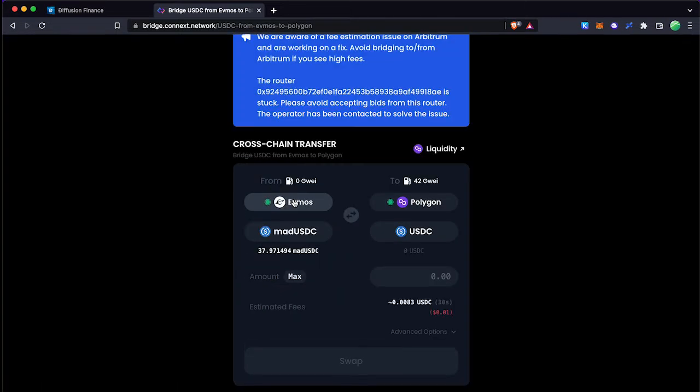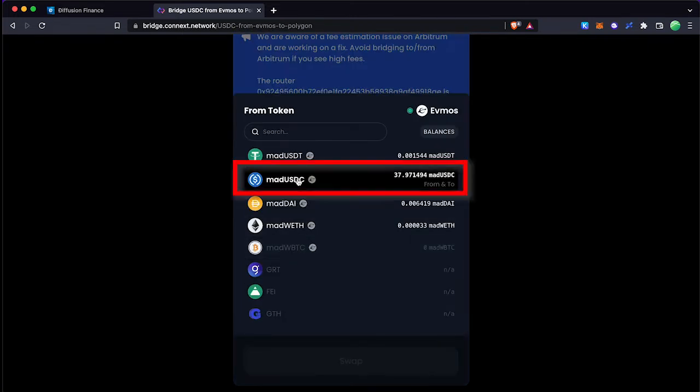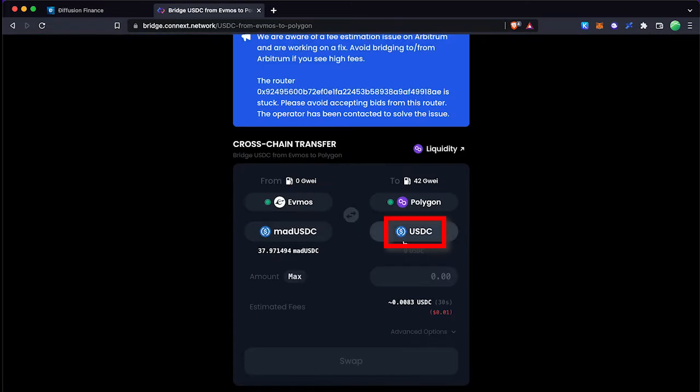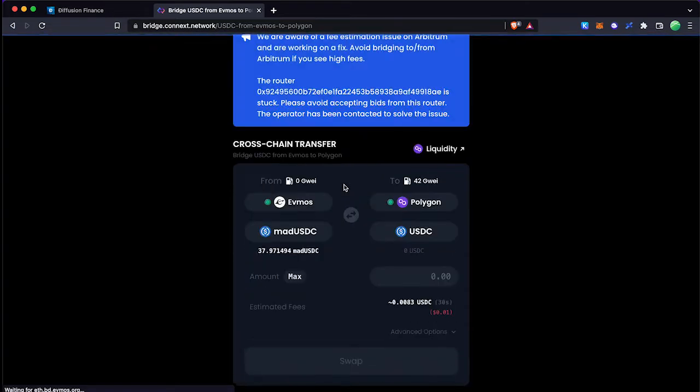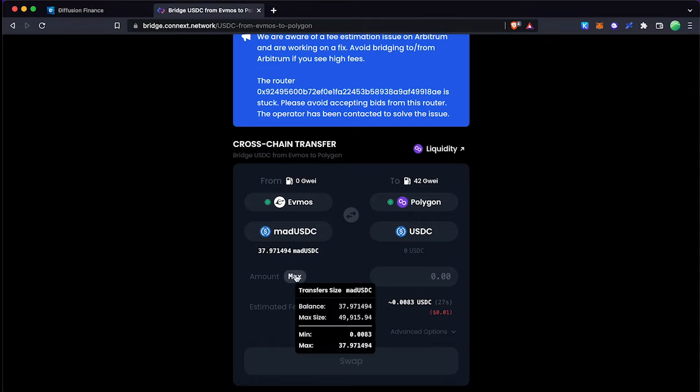I'm transferring Evmos network USDC to Matic network here. Evmos network to Polygon network is the cheapest cross-chain transfer option available compared with the transaction fees. Enter the USDC amount you want to transfer.